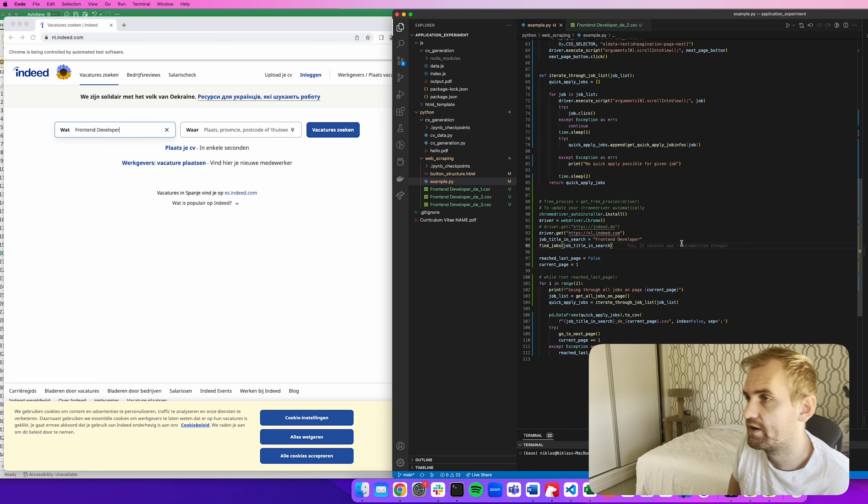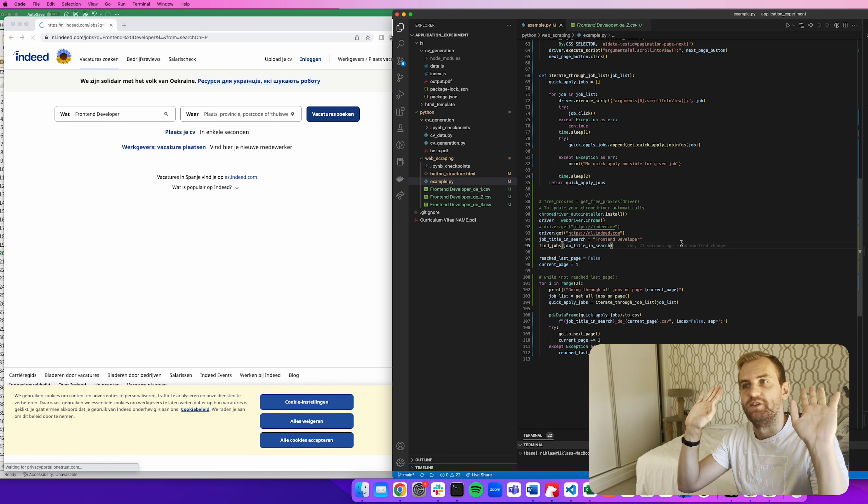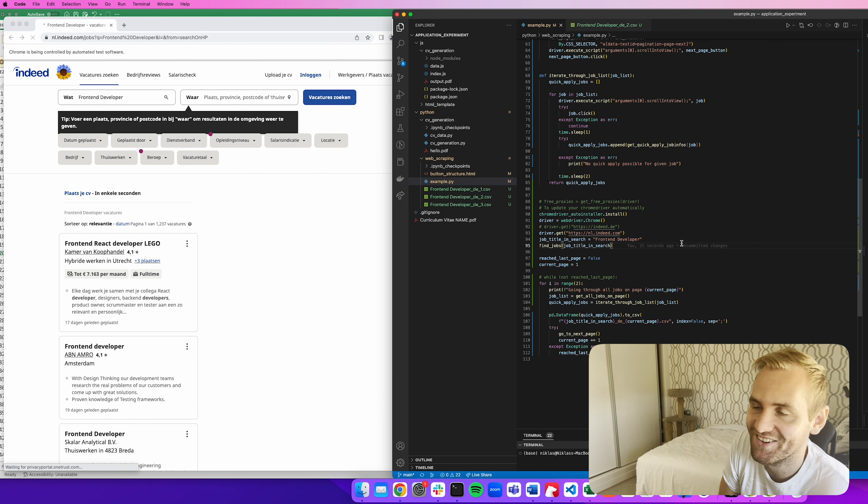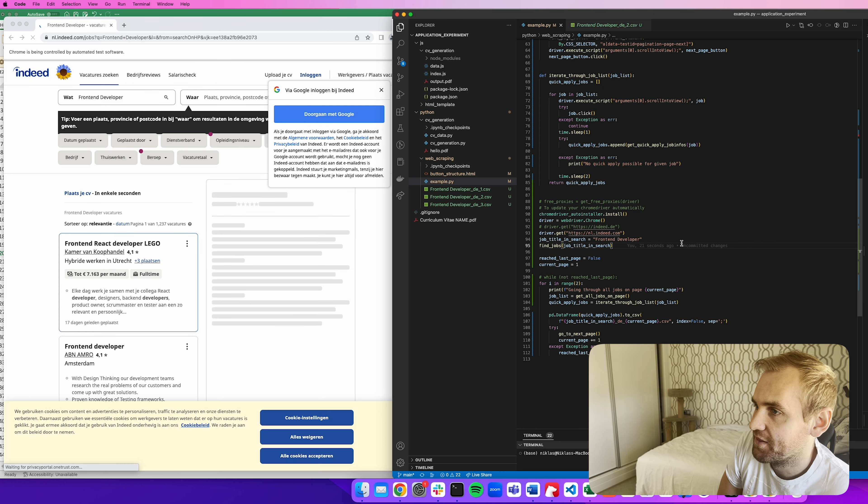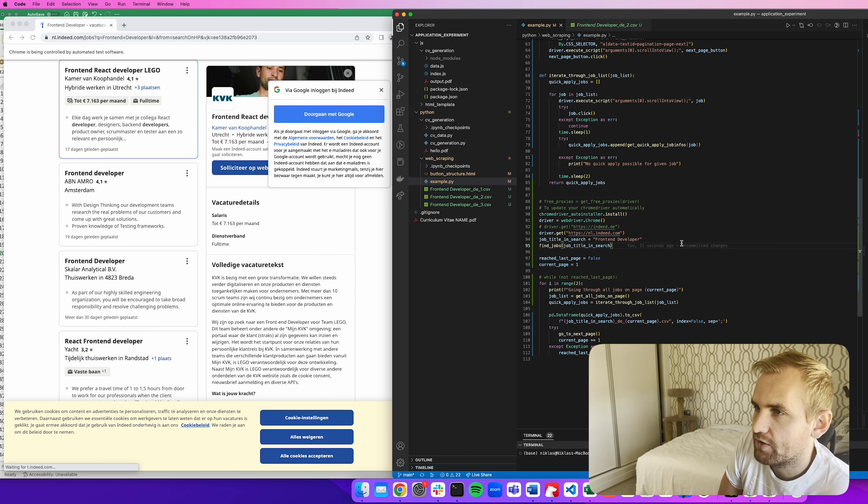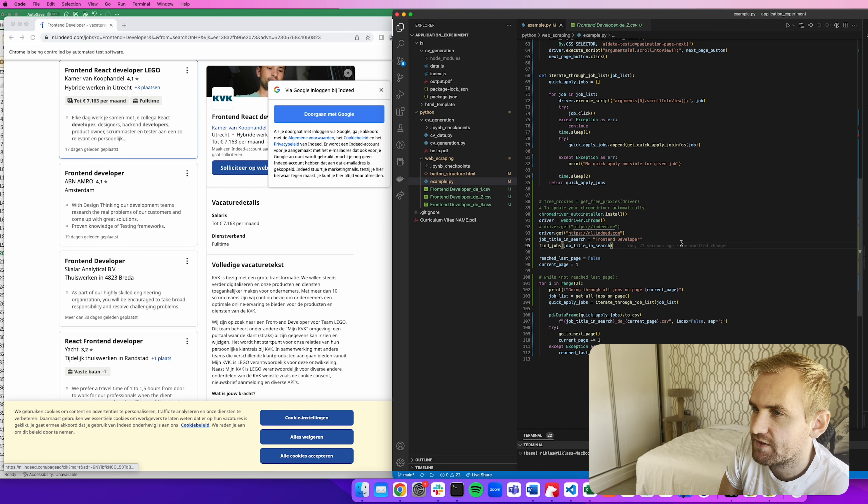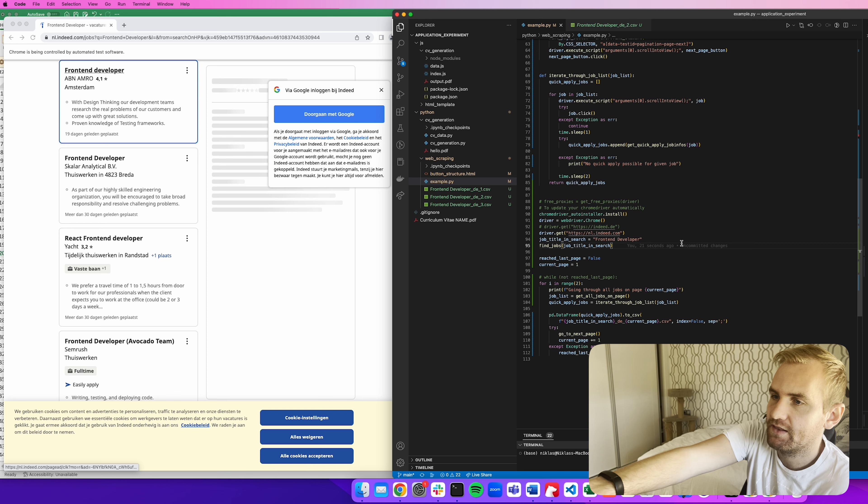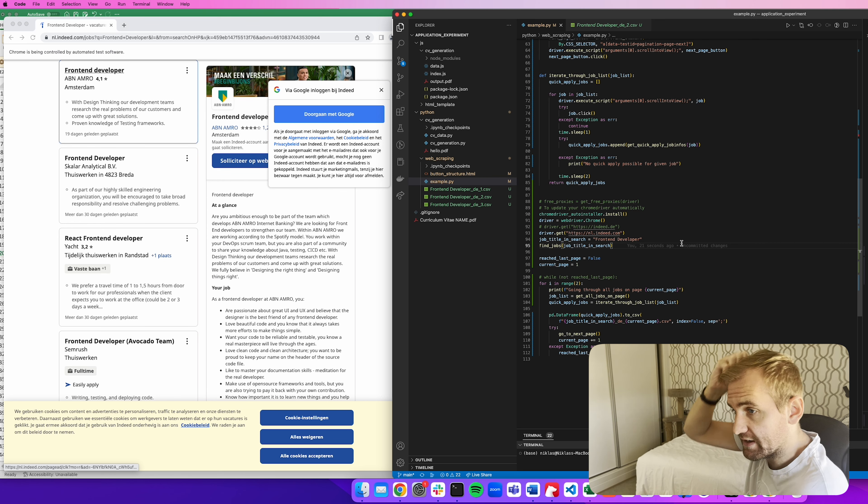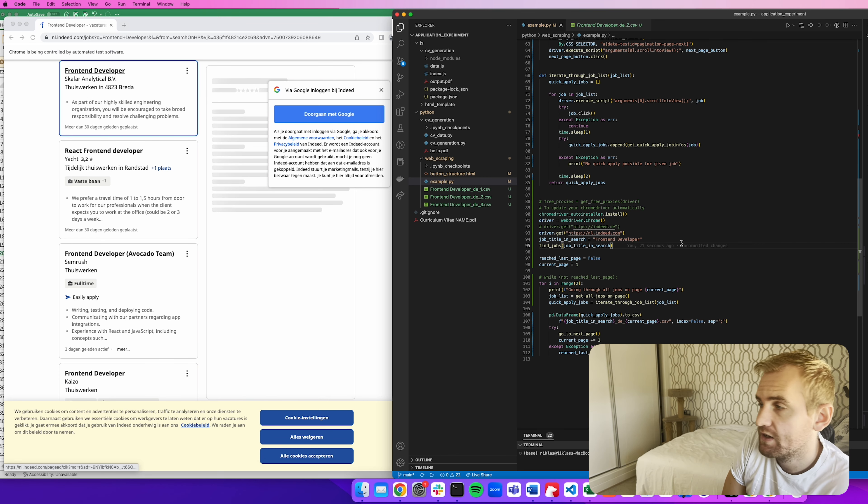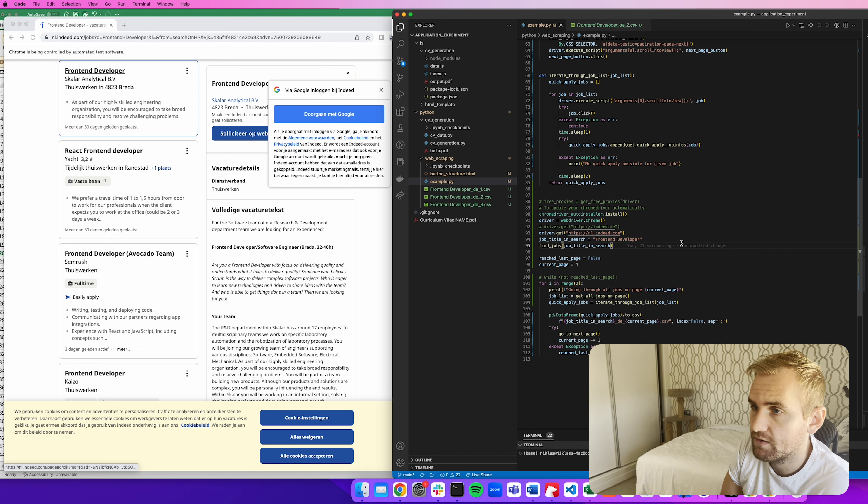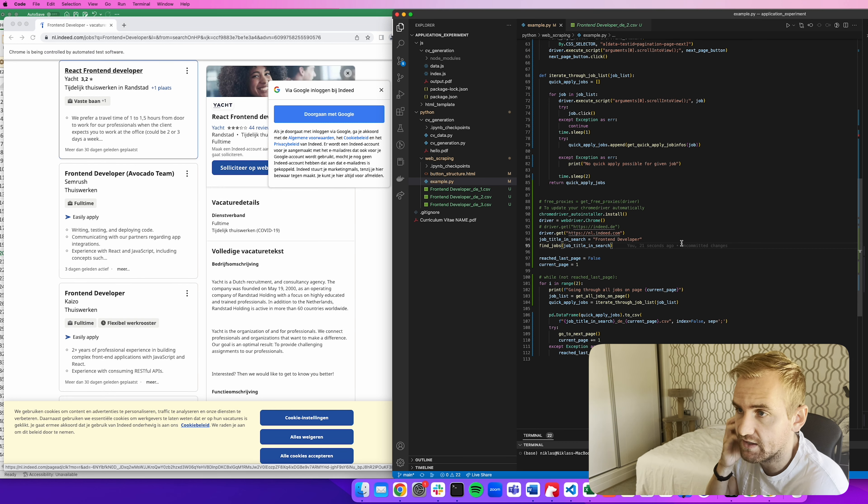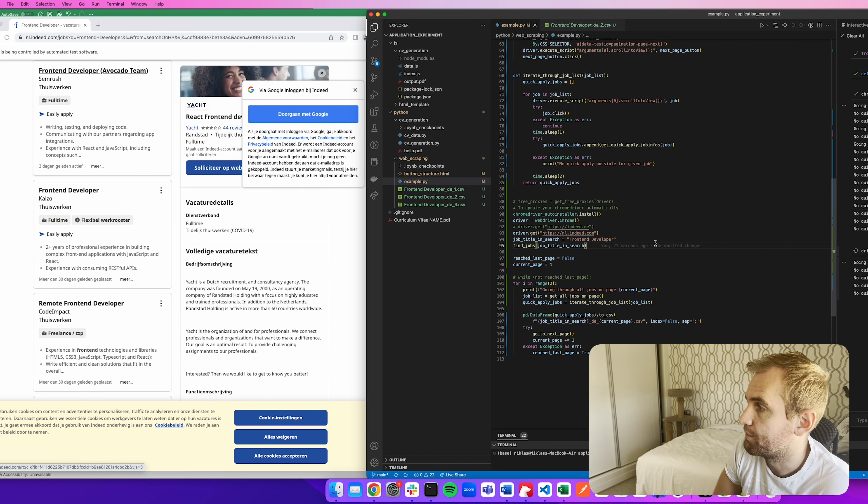So let's run this again. Chrome has already started. It will overwrite our current CSV file now because I haven't actually adjusted it for this. But other than that, let's see how it goes. So front end developer has been pasted. You see, I'm not doing anything. This is all the computer rather than my script. And we're on the first page.